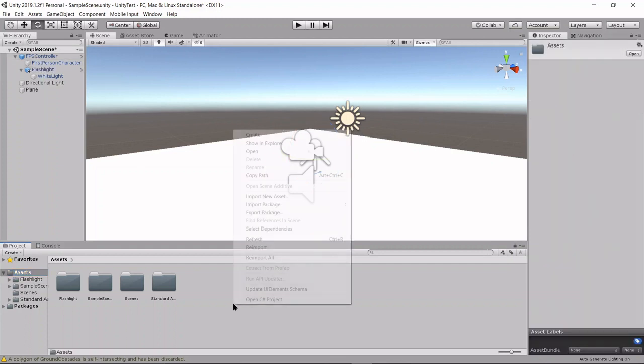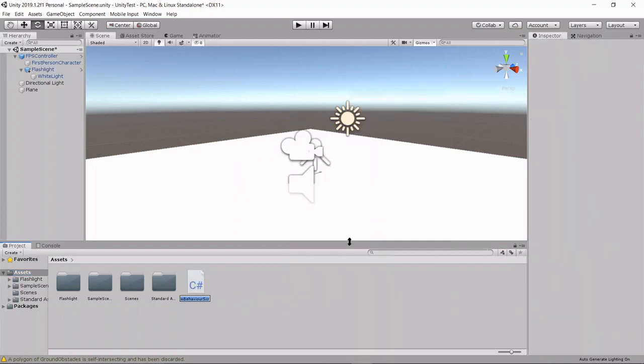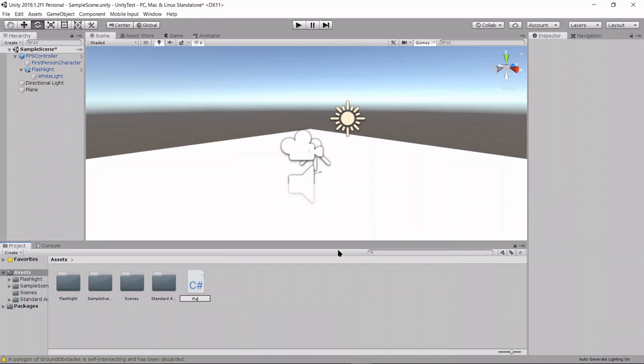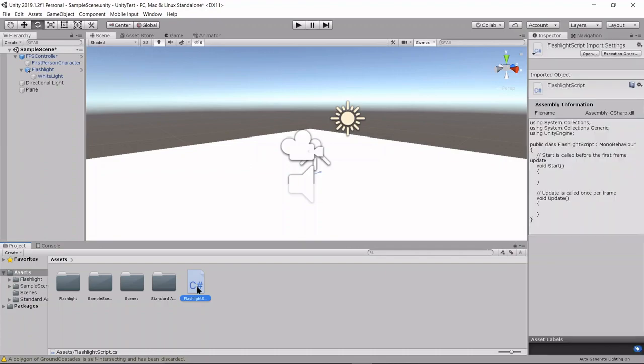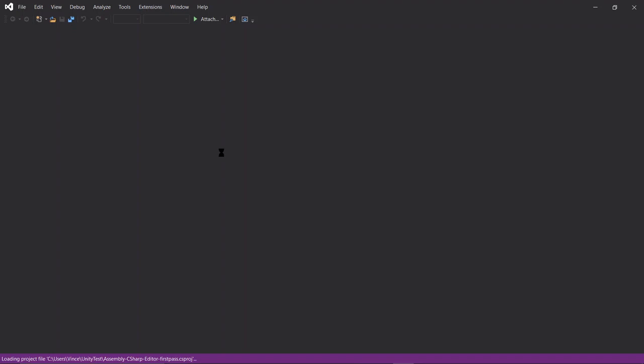Okay, let's get started. So first let's create a script and call it flashlight script. And what we want to do is open it up in Visual Studios or MonoDevelop, whatever you have.